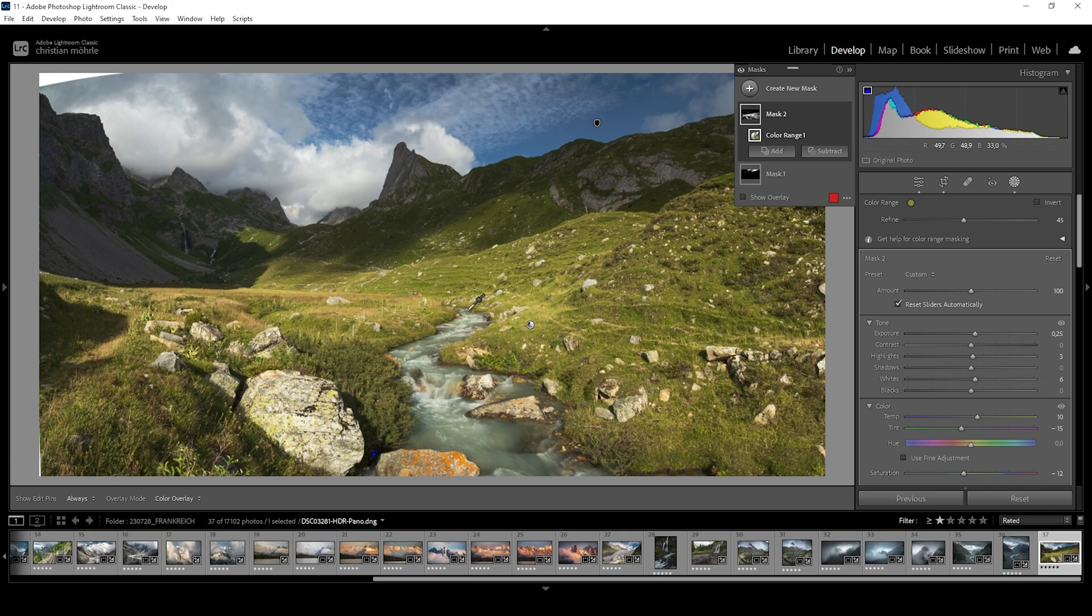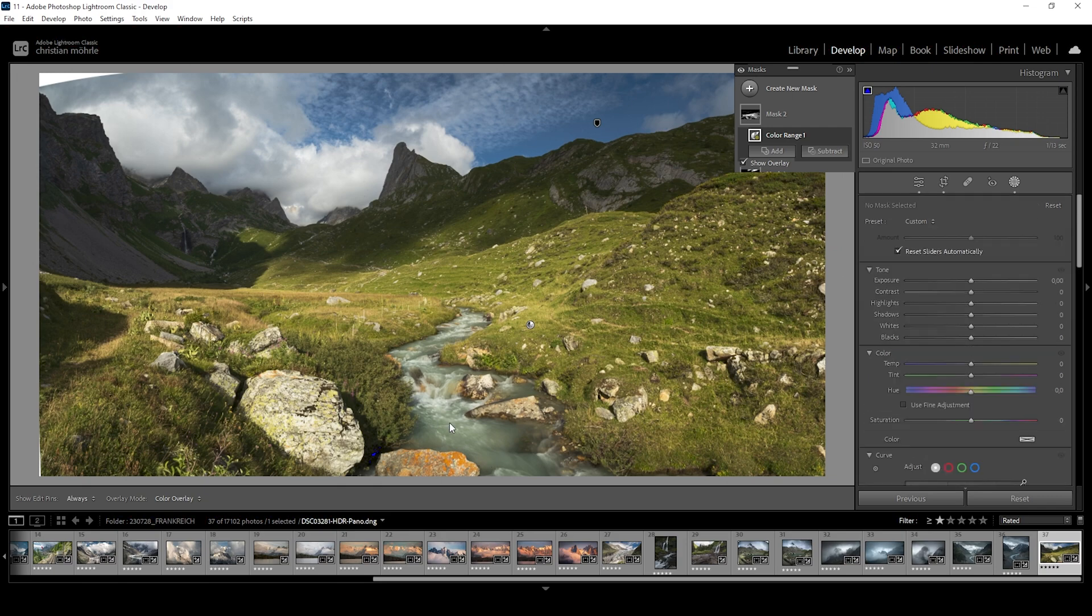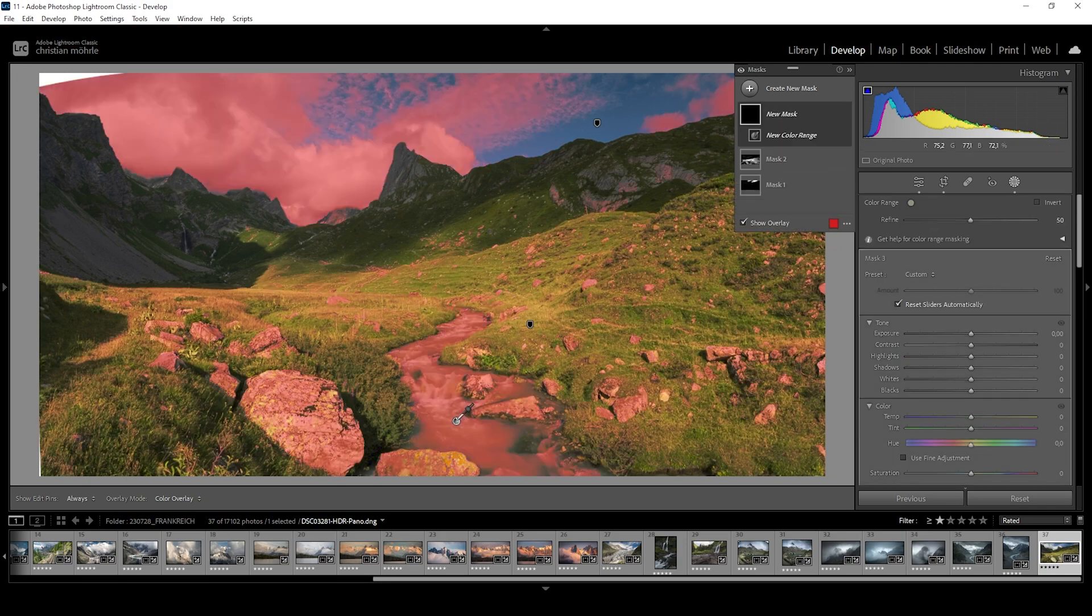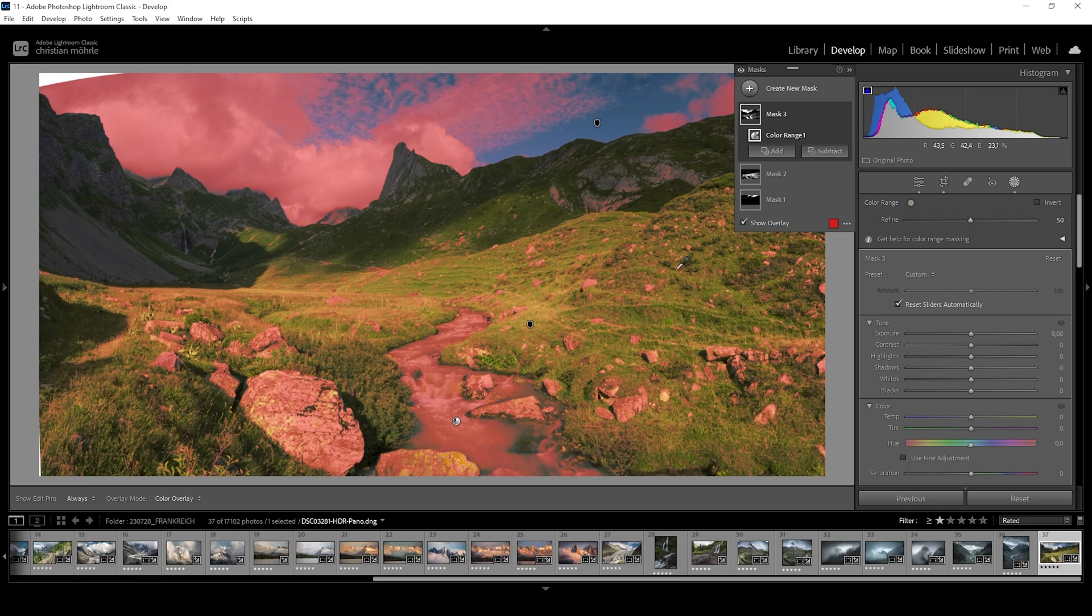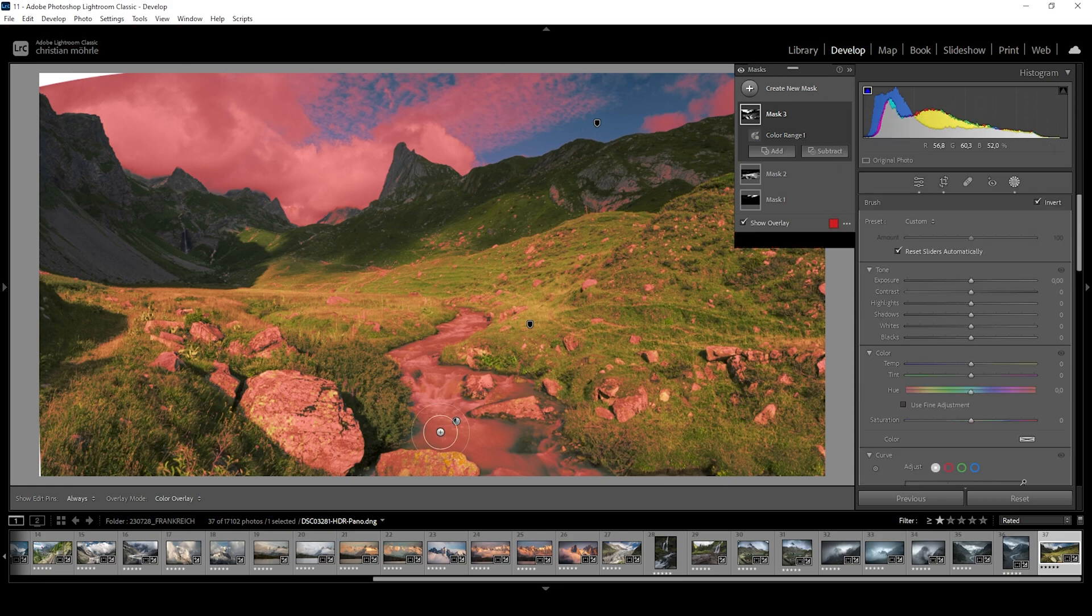Now I also want to target this river running through the foreground. Let's just try another color range mask and click right in there. This is selecting quite a bit too much, but we can again tweak the mask. So let's click on those three dots, choose intersect mask with and here choose the brush.